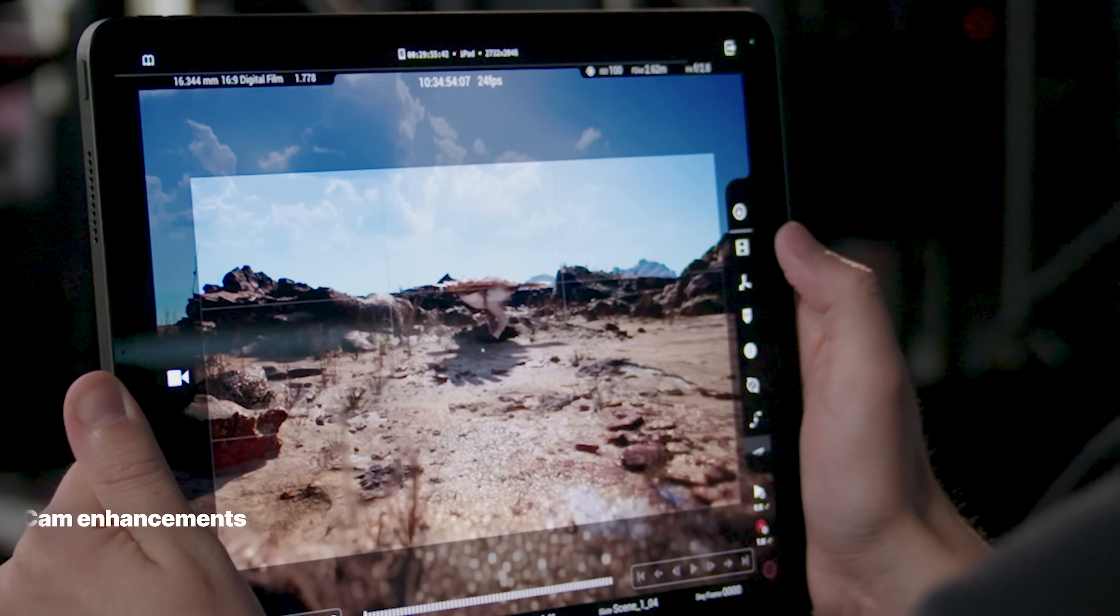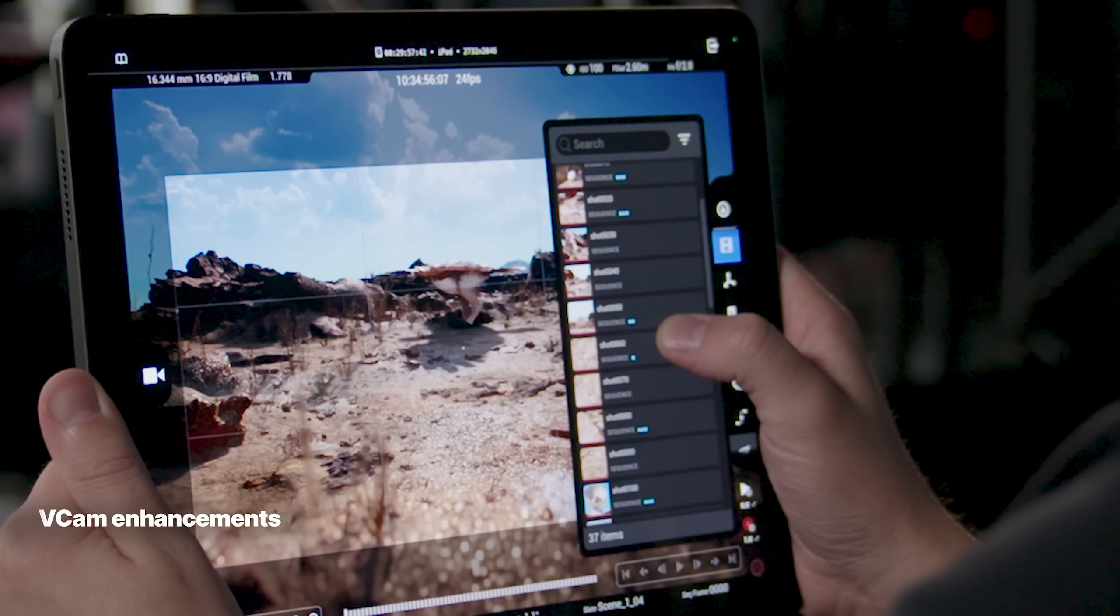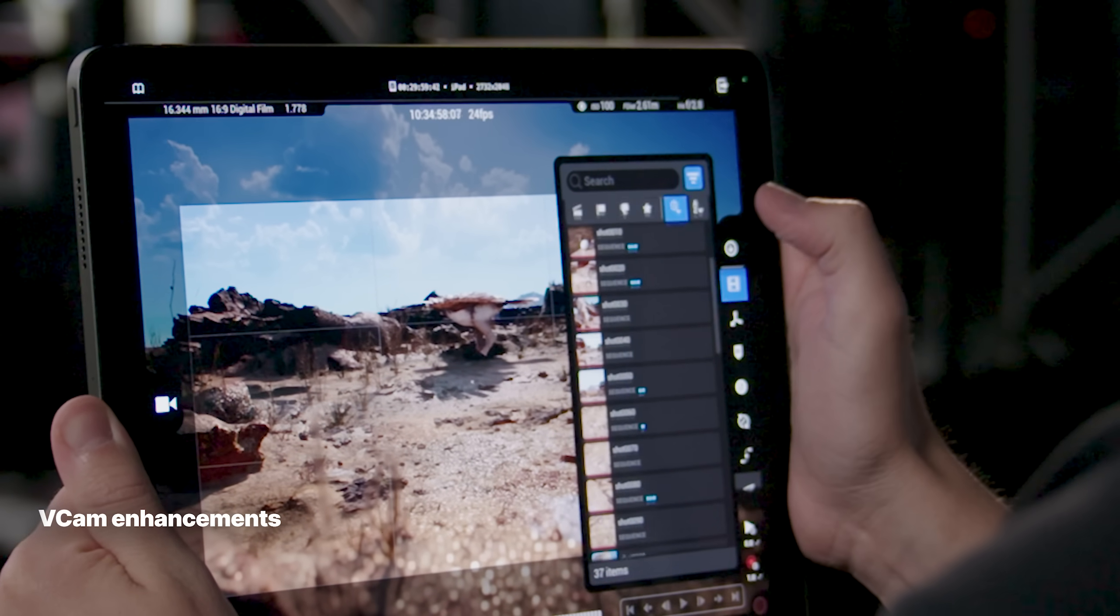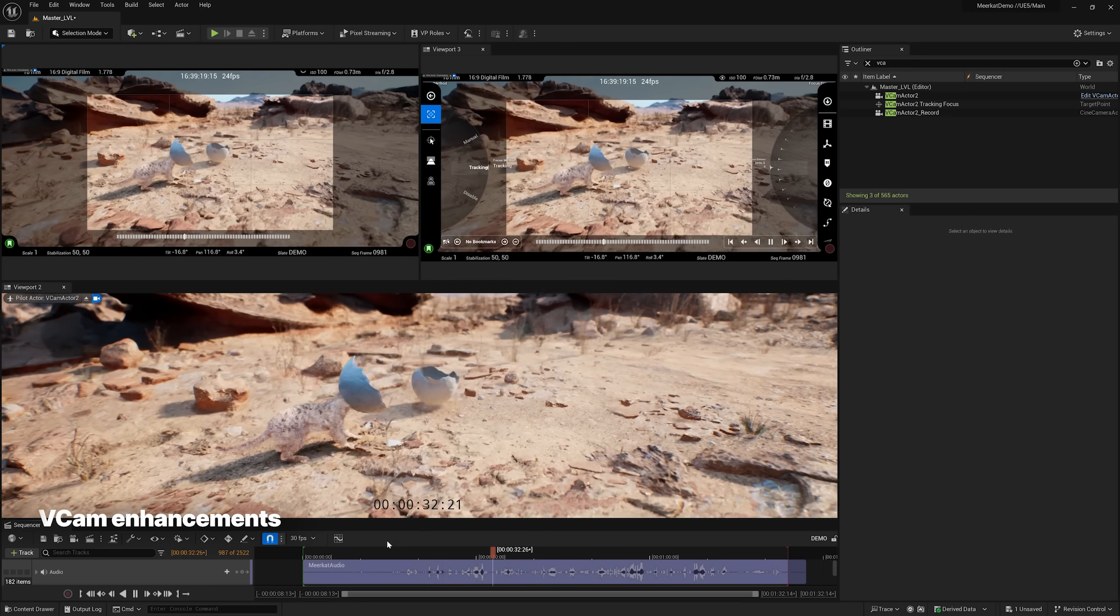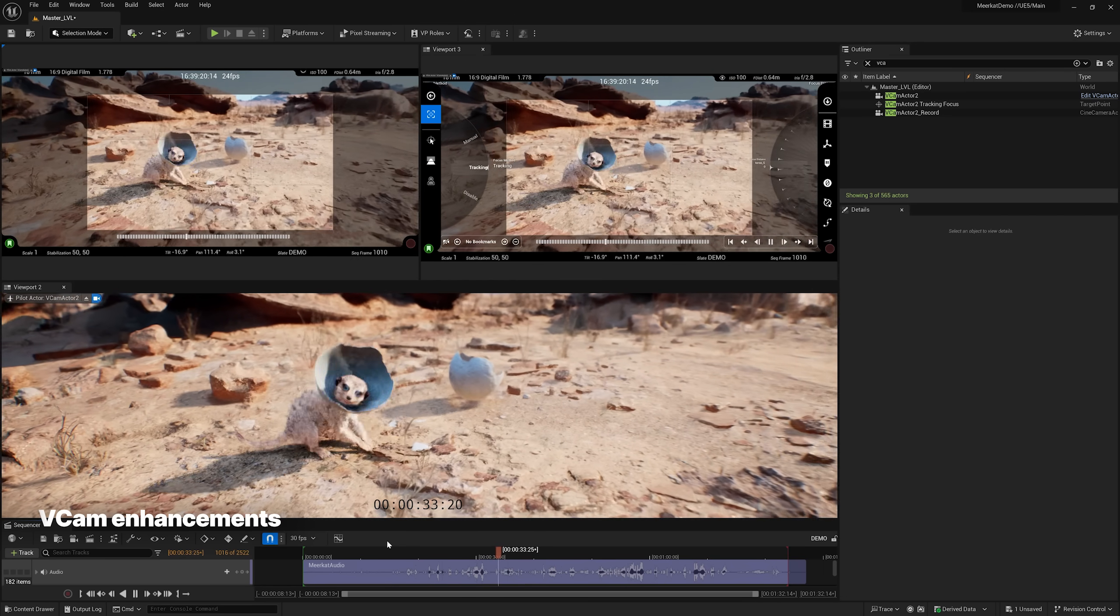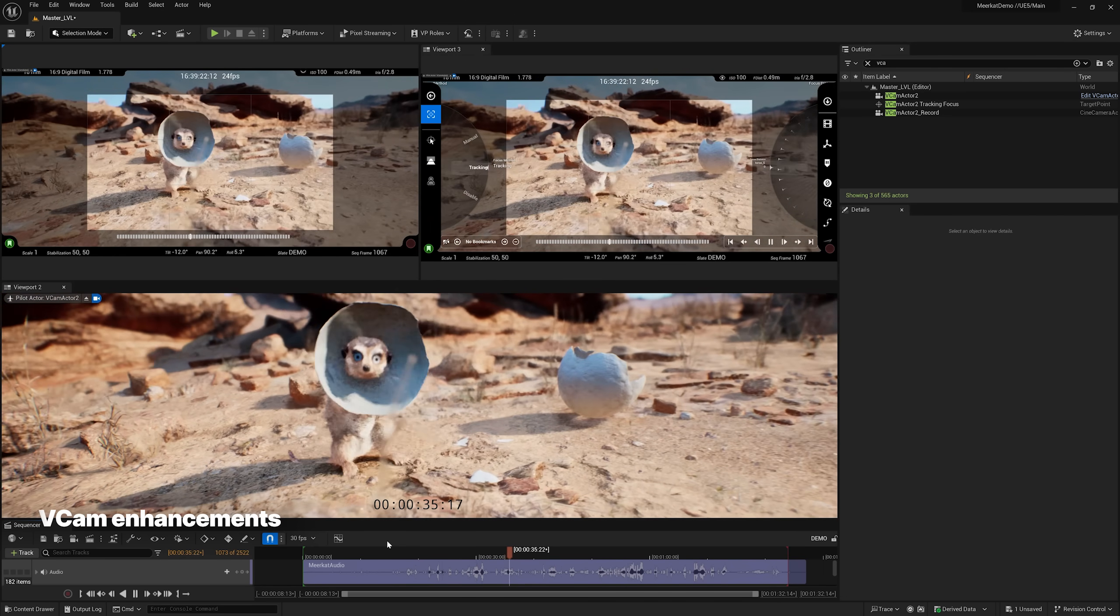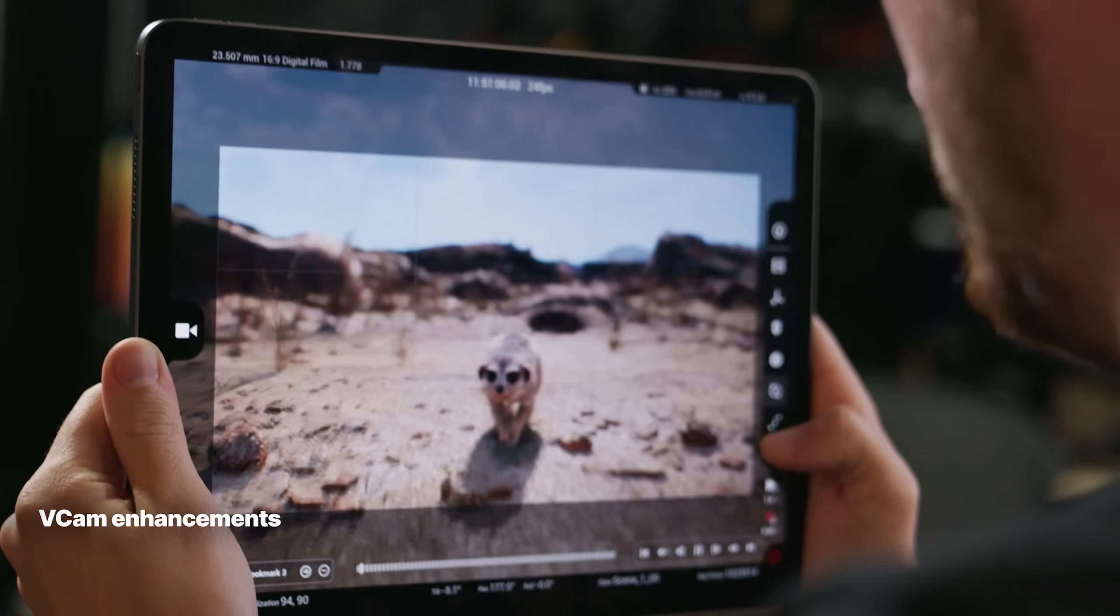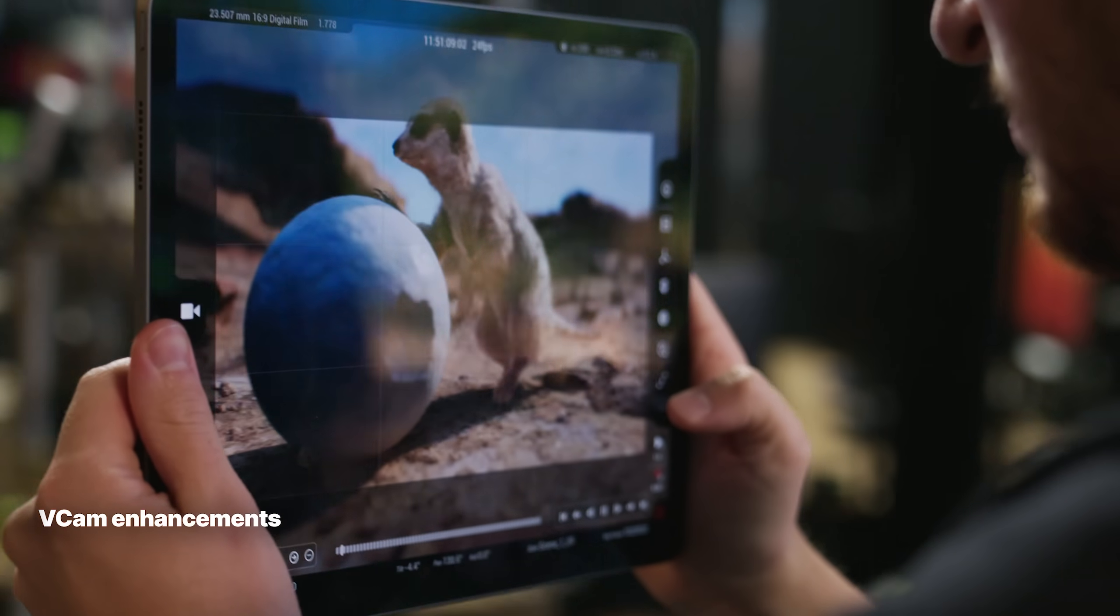Talking of vcam, you can now browse takes directly on the iPad for review or re-recording, simultaneously stream different output for different team members, and record at a slower frame rate for easier capture of fast-moving action.